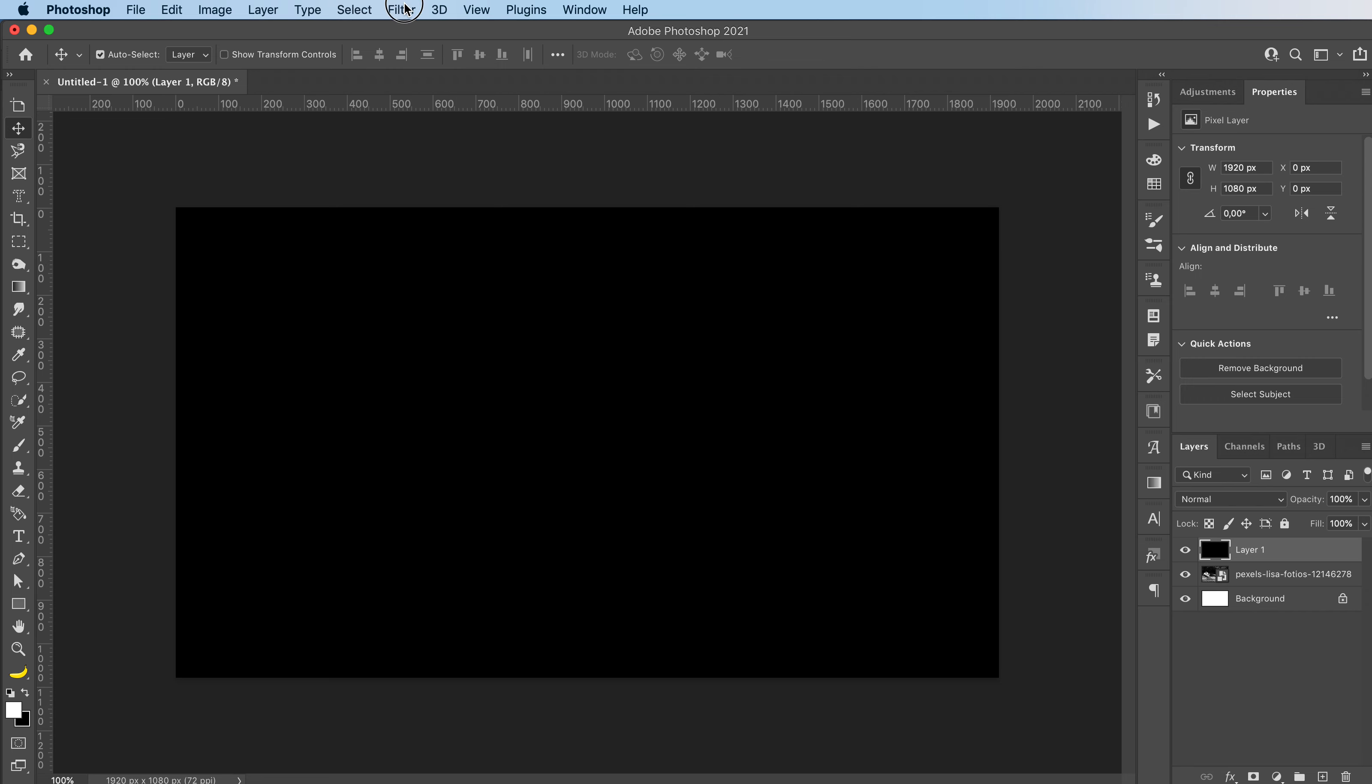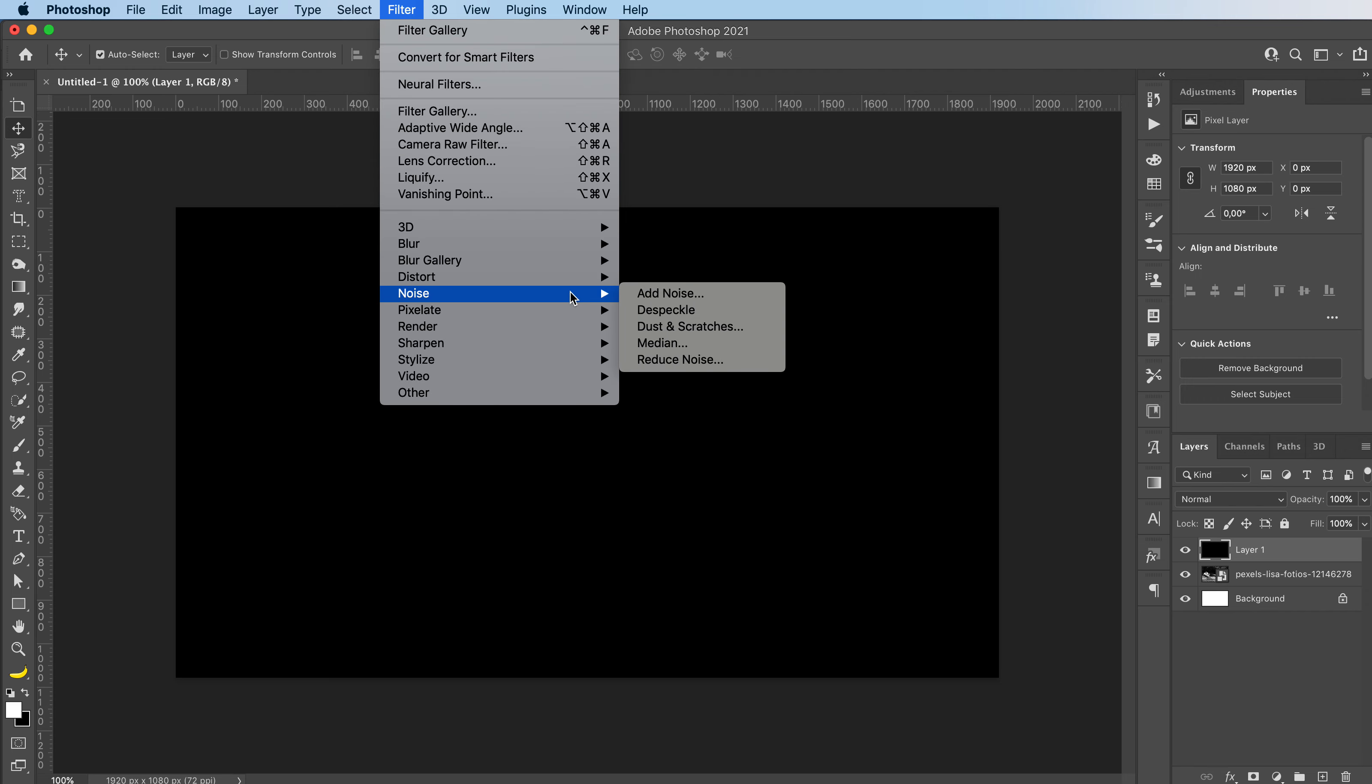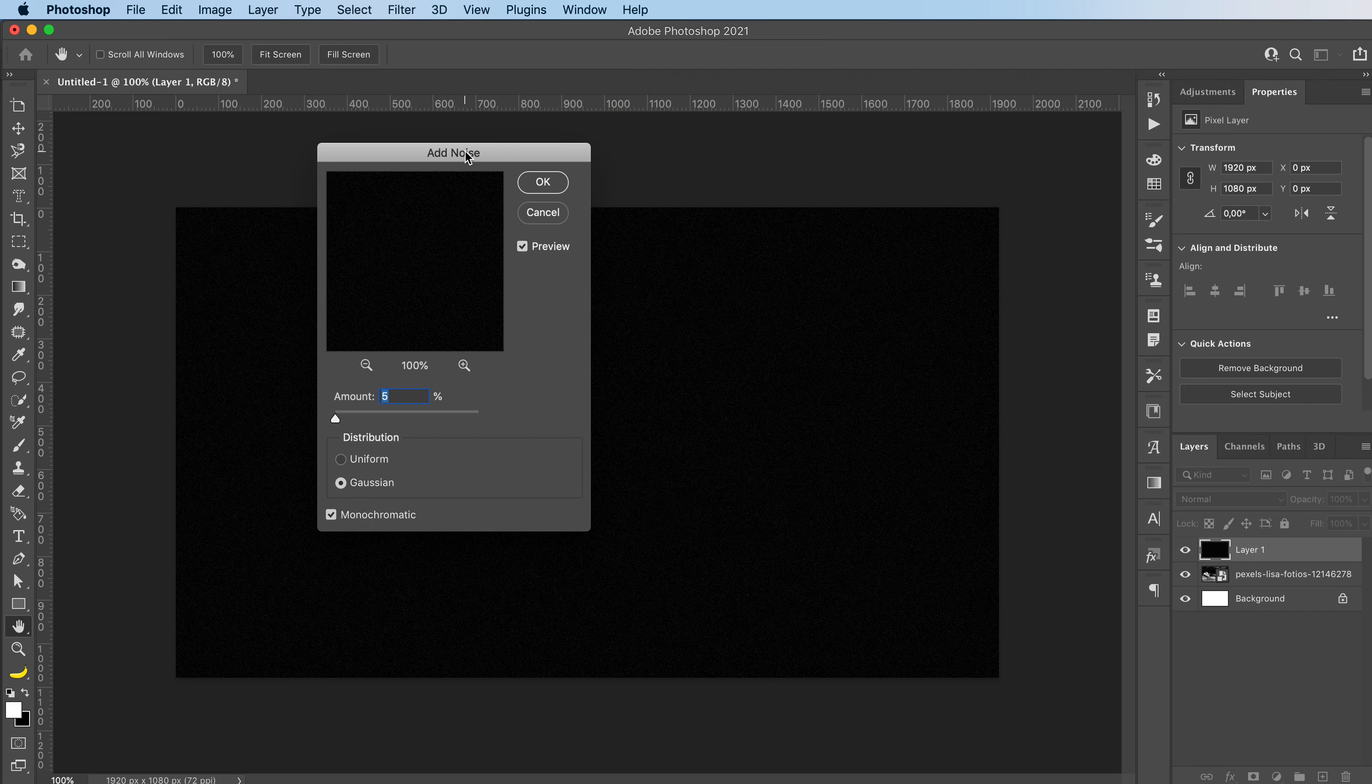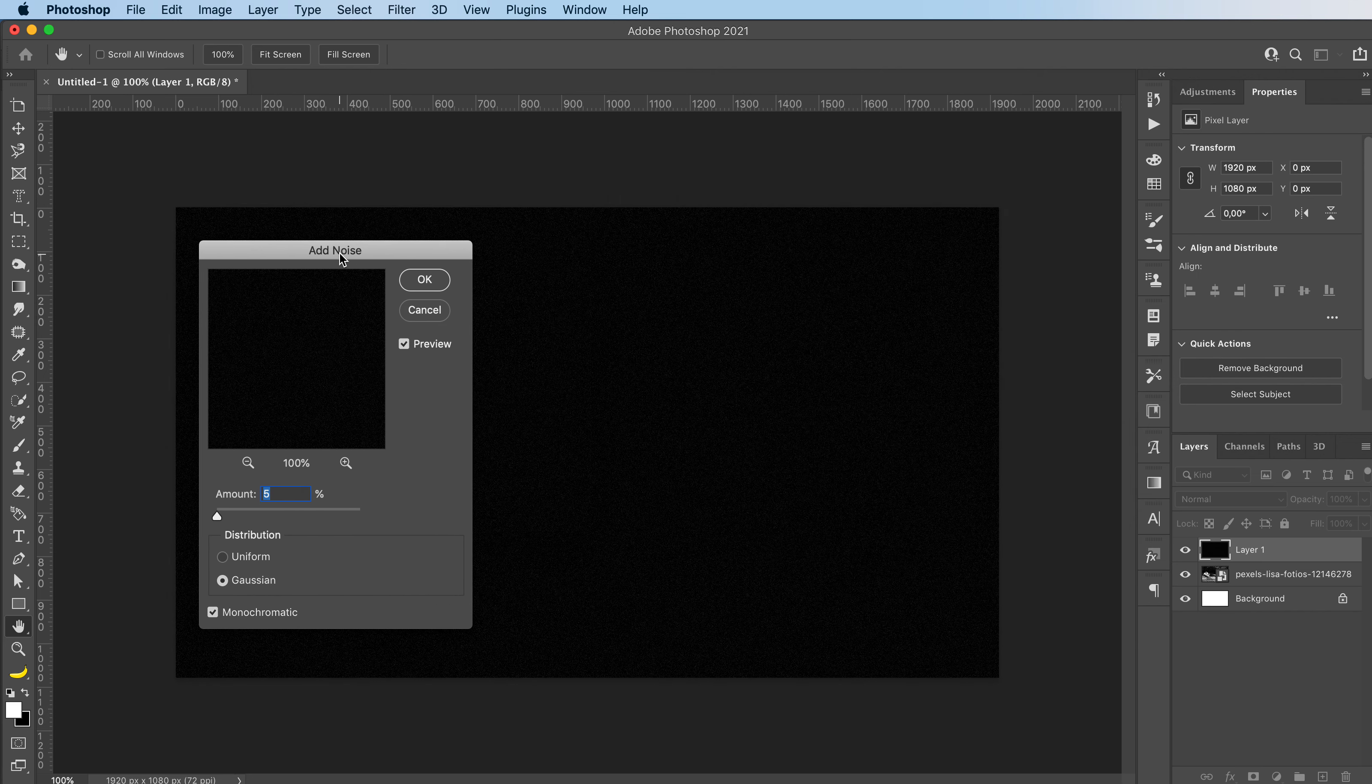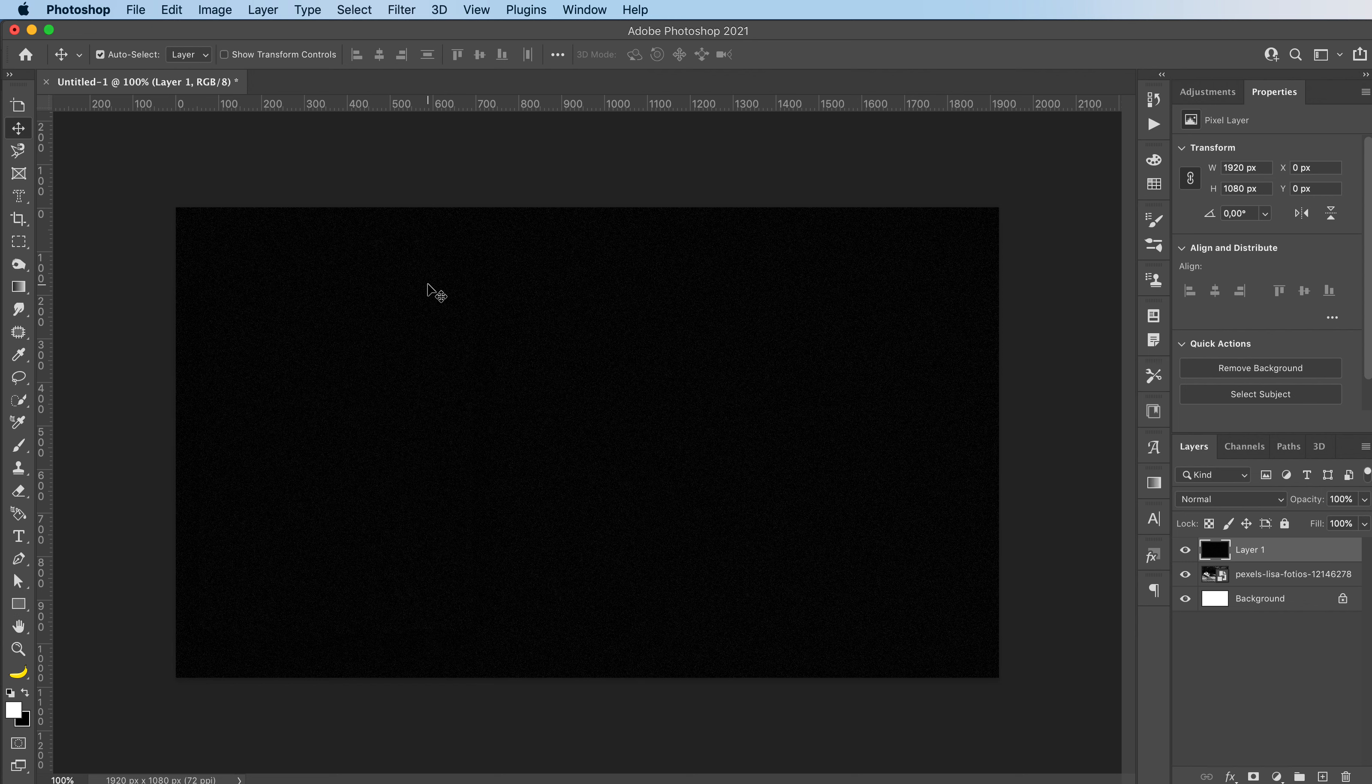And then I'm going to go to filter, noise, add noise. And you're going to add some noise depending on how many dust and scratchy things you want. I'm going to go with 5 and press OK.